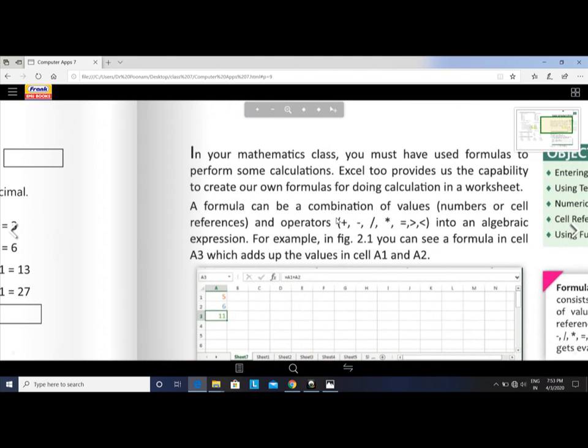A formula can be a combination of values, cell references, numbers, and operators. Operators mean plus, minus, division, multiplication symbols.